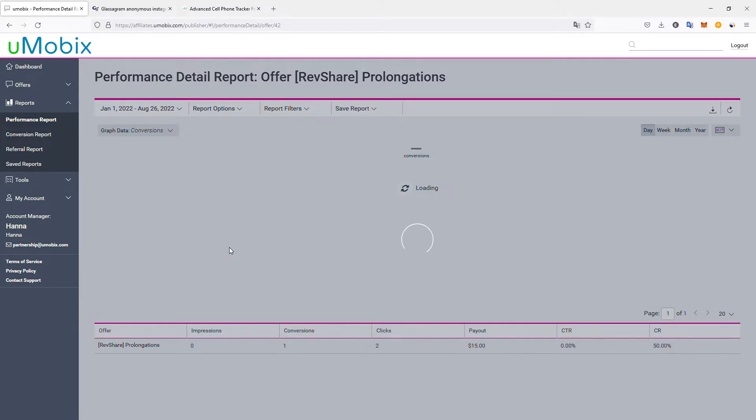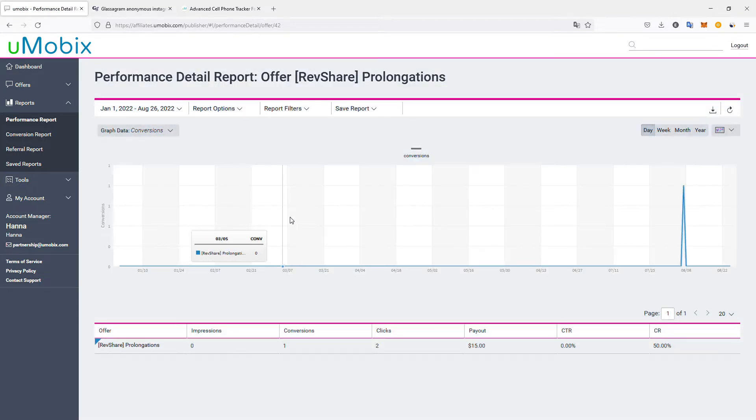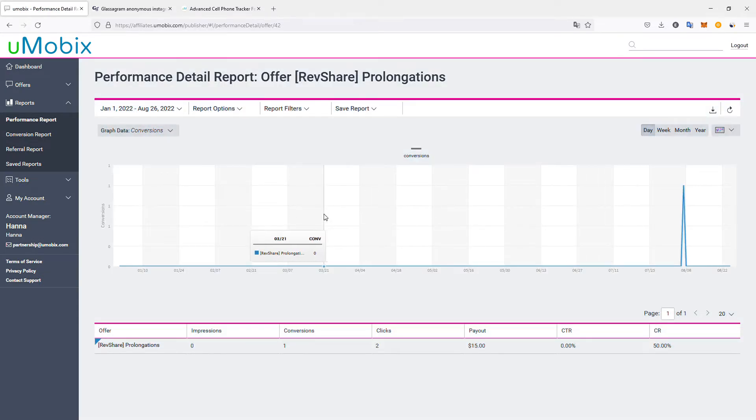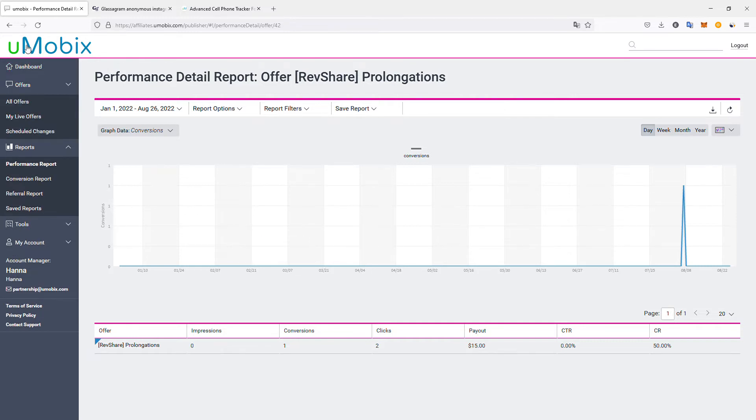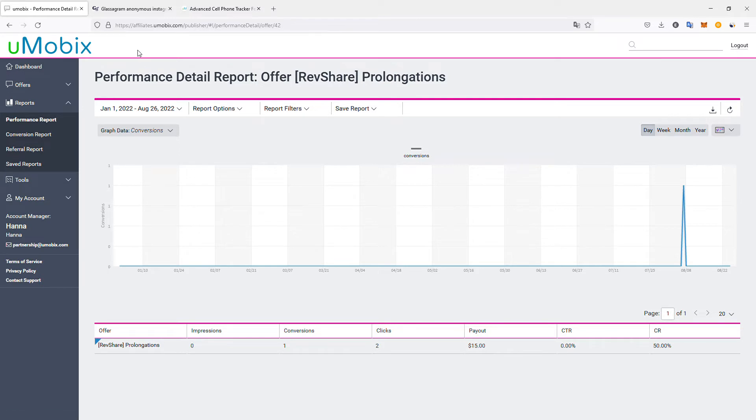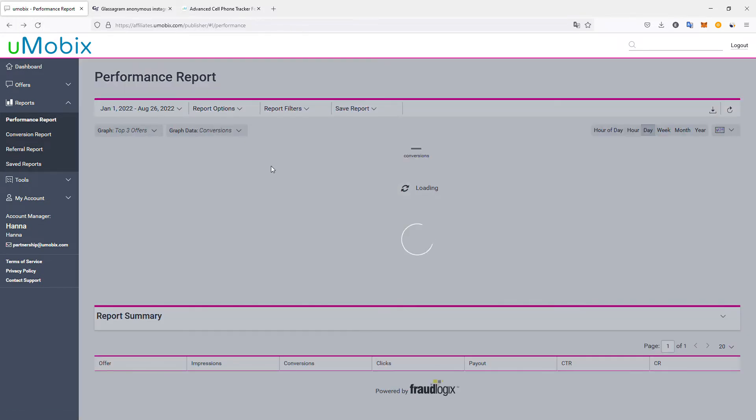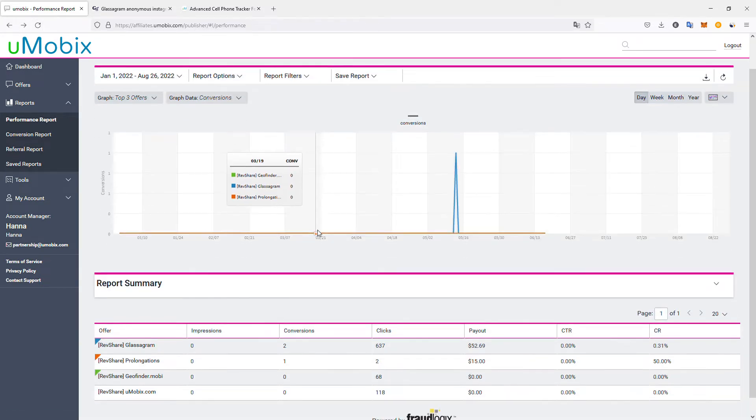If we look at this offer, I generated $15, and this is the passive income from conversions I already generated. It's not necessarily one affiliate, one product - these are recurring earnings from prolongations.